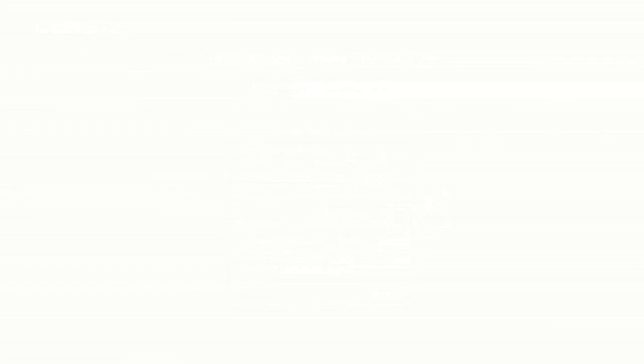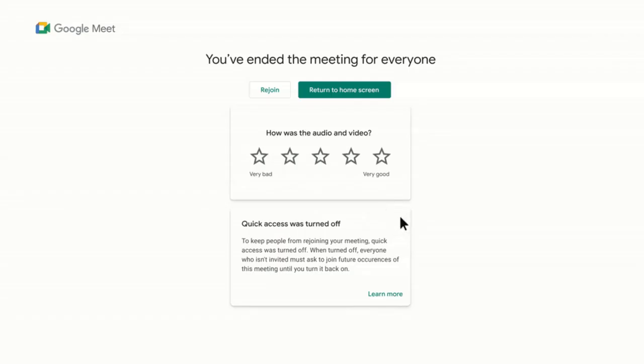And once you've ended the call for all participants students will no longer be able to rejoin unless you another teacher or host rejoins or reopens that meeting.